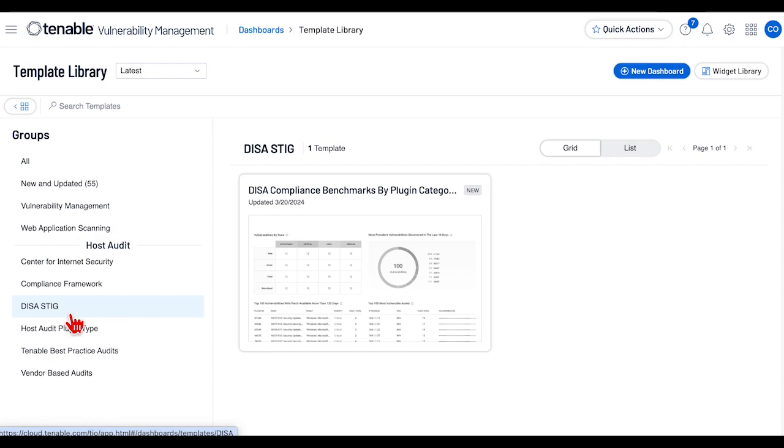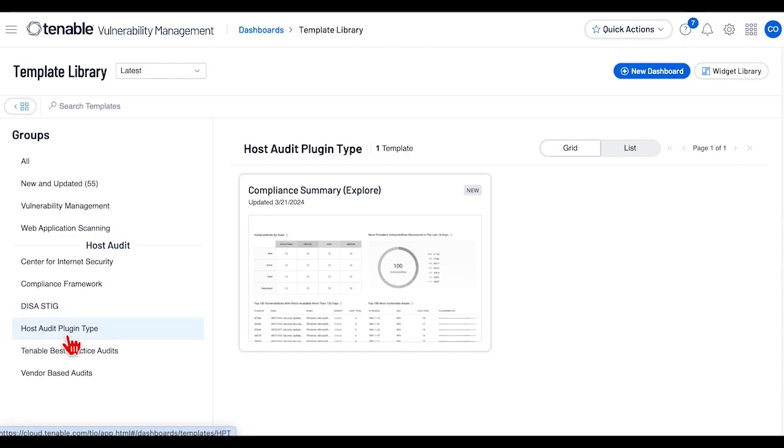DISA STIGs are security technical implementation guides published by Defense Information Systems Agency. Host Audit Plugin Type are templates related to plugins used.